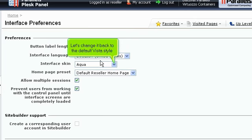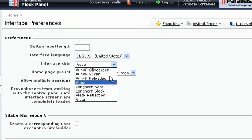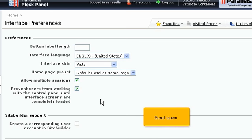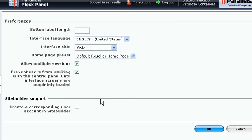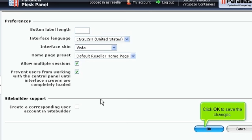Let's change it back to the default Vista style. Scroll down. Click OK to save the changes.